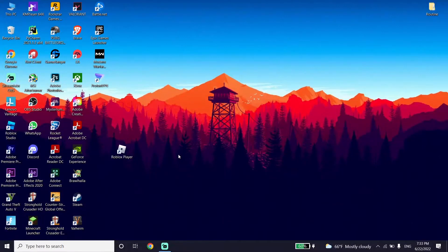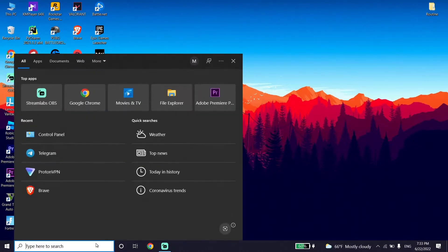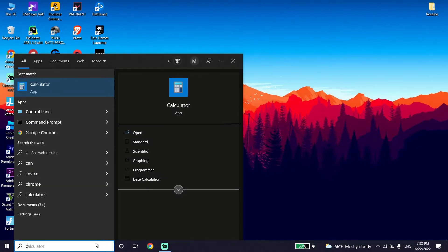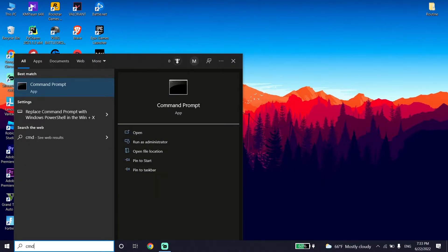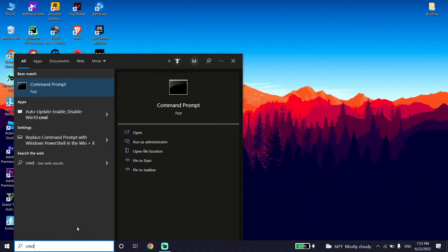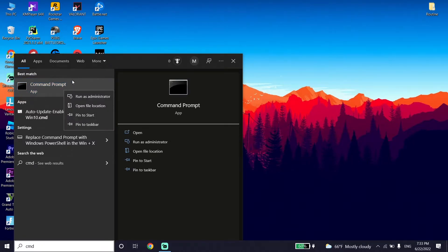Now type 'Command Prompt' or 'cmd' in the search box, then click on Command Prompt and click 'Run as administrator.' Run CMD as administrator.